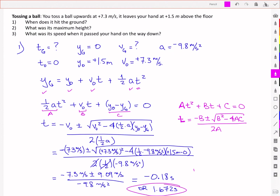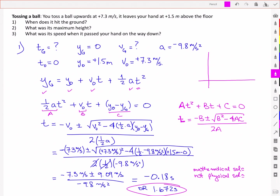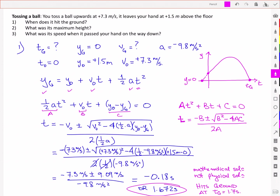The value of interest is 1.672 seconds. The other value is a mathematical solution to the equation but not a physical one. If we extend the position-time plot backwards, we see two places where y equals zero: one at negative 0.18 seconds, which is before we defined our start time based on where the ball was released, and the other when the ball actually hits the ground at tg. So the ball hits the ground at tg equal to approximately 1.7 seconds.